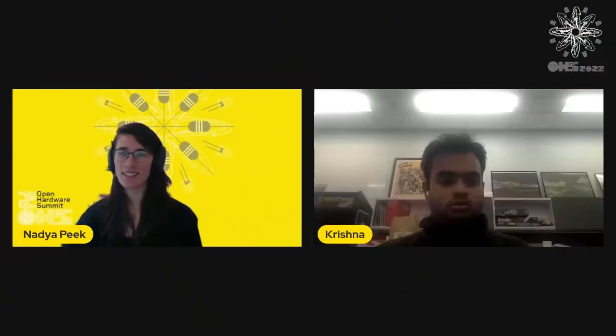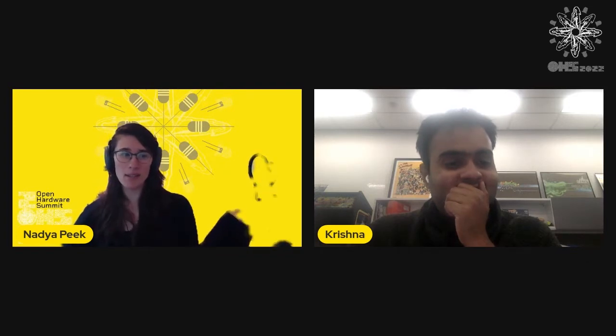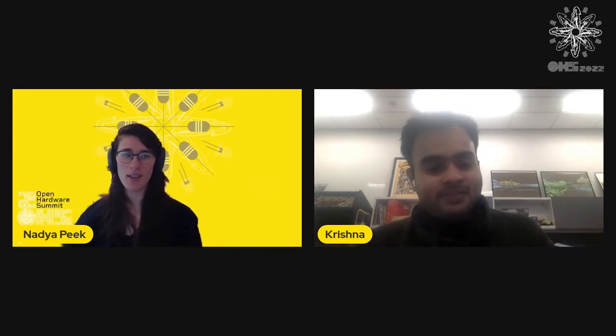Next up, we're going to have Radhakrishna Sanka on open source microfluidics. If you were worried that earlier Leon didn't cover CAD tools for microfluidics design, fret not, because we're going to learn about the humorously named Fluigi CAD. Thank you, Krishna.